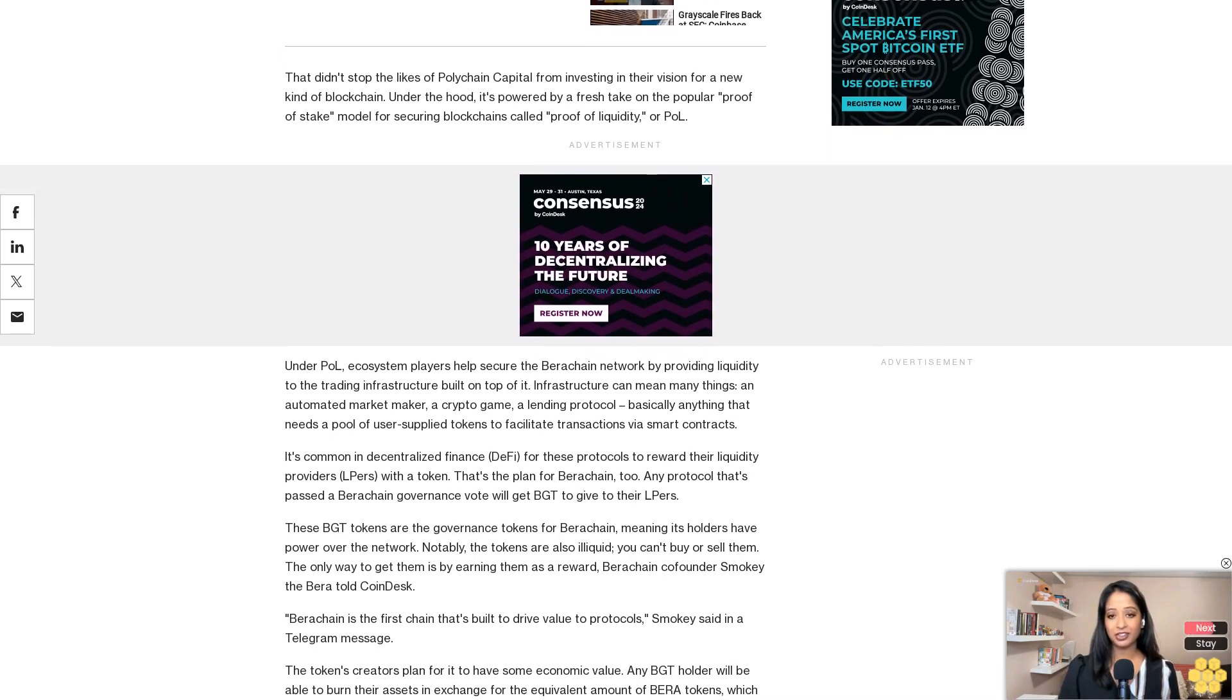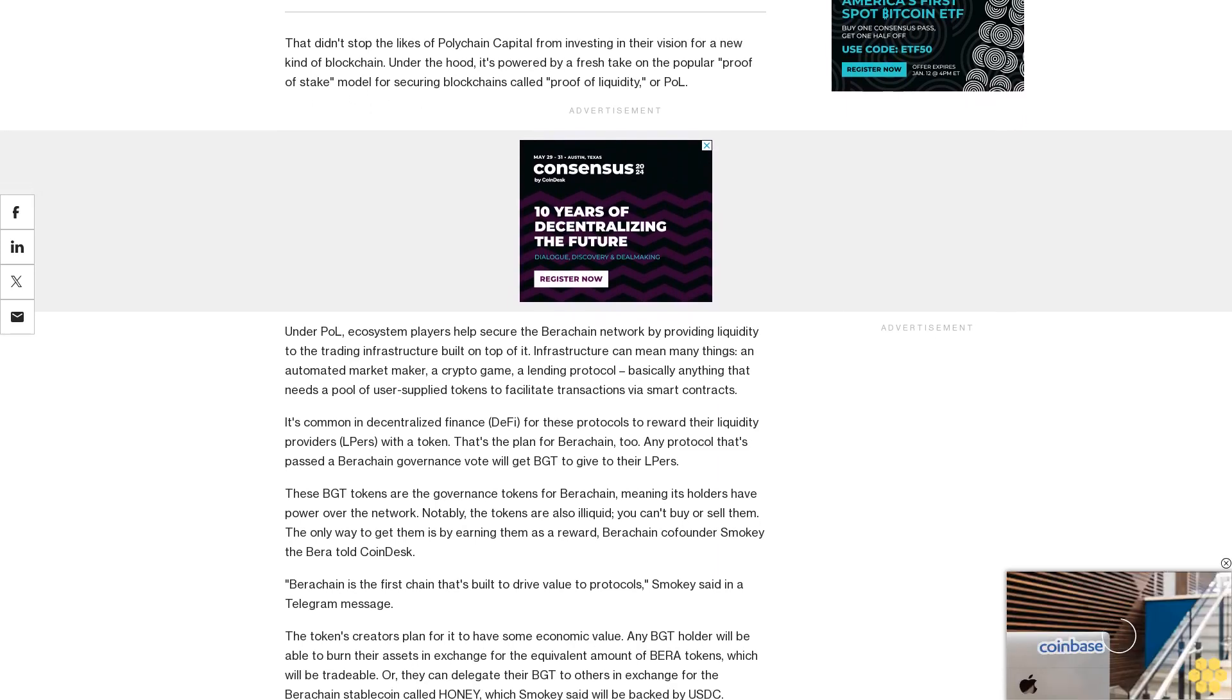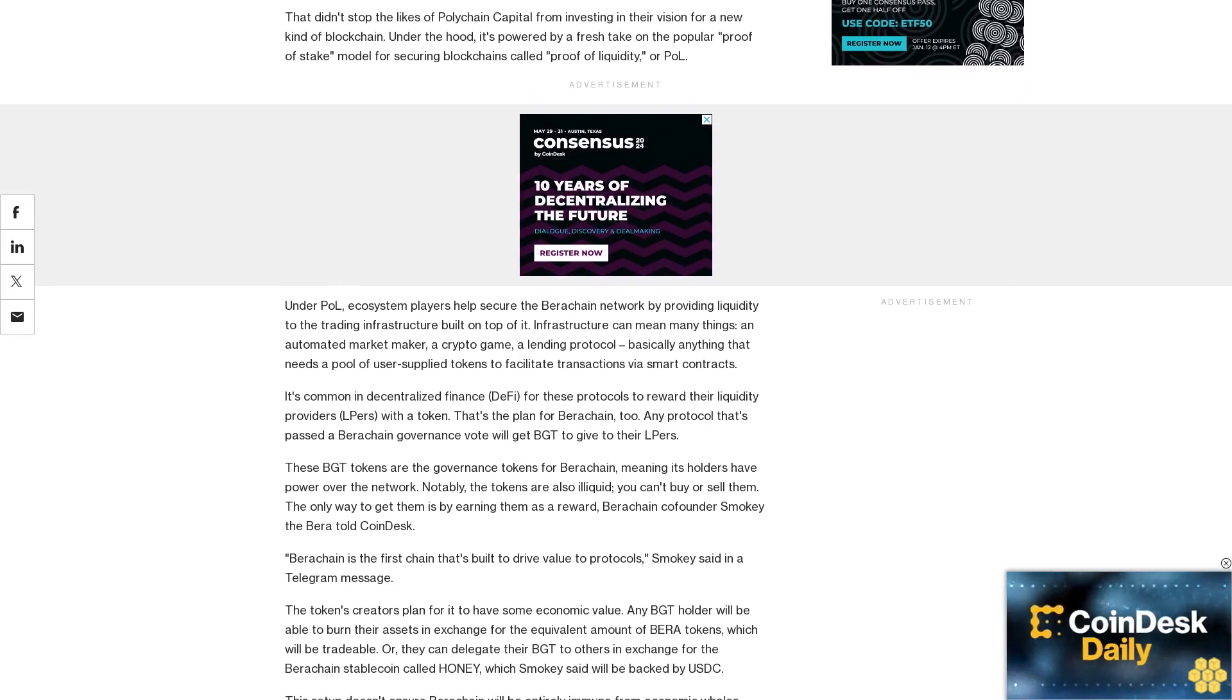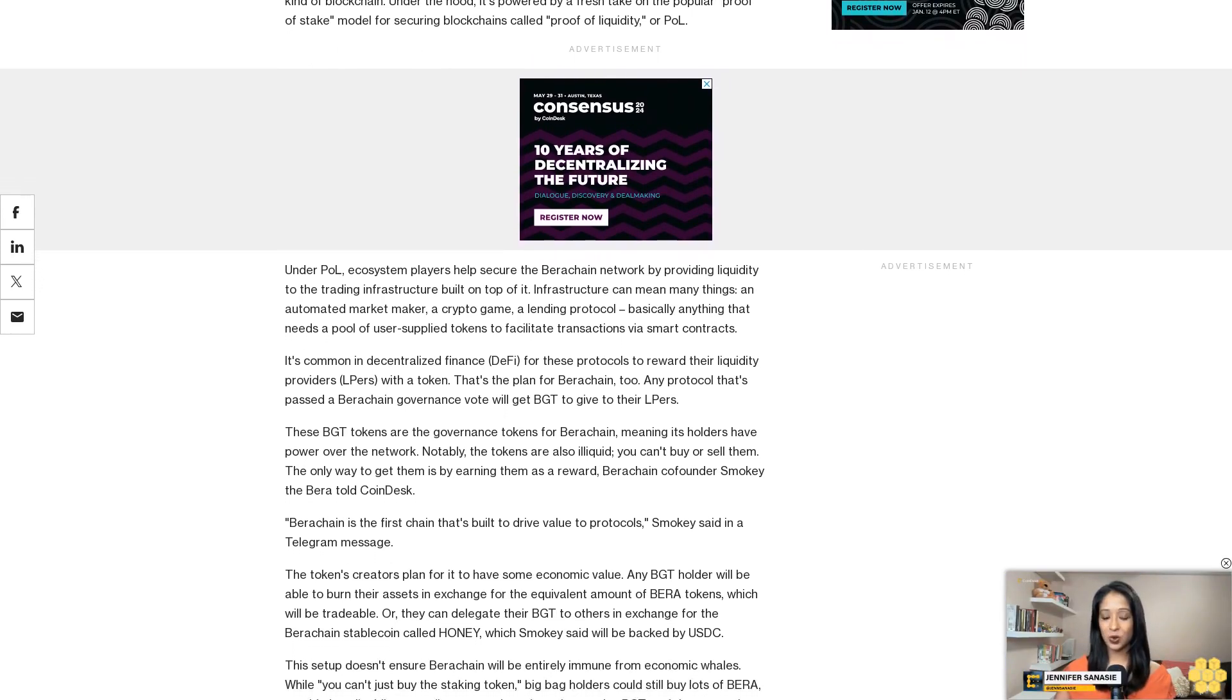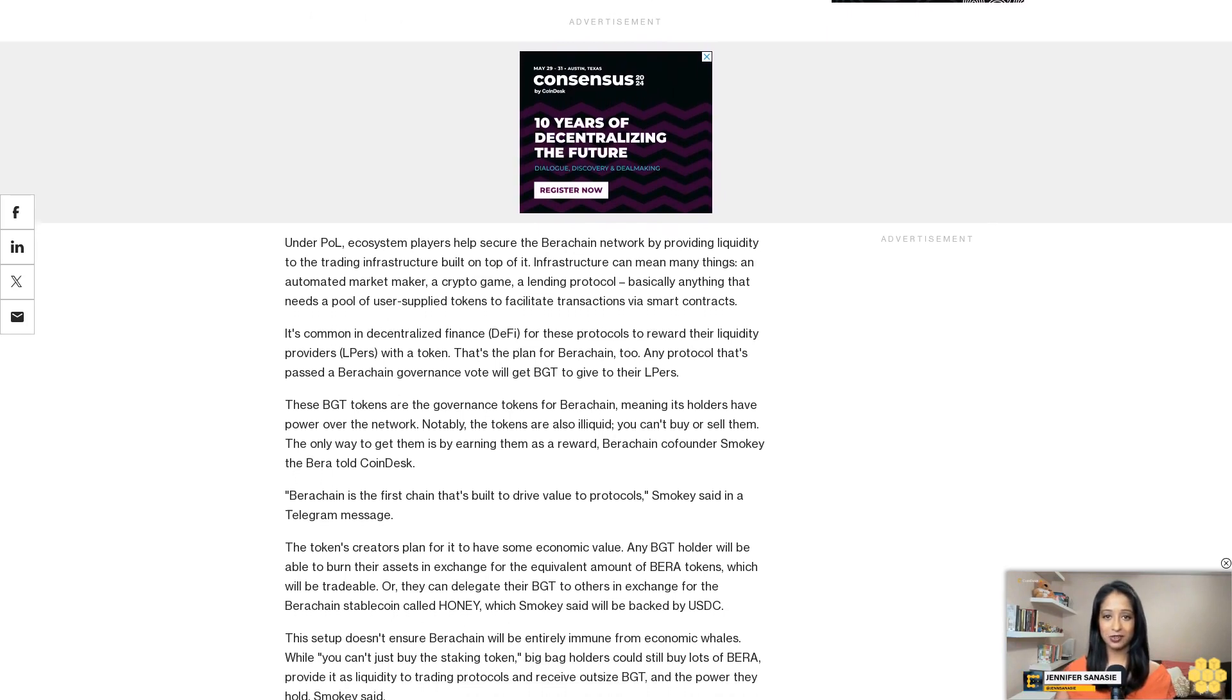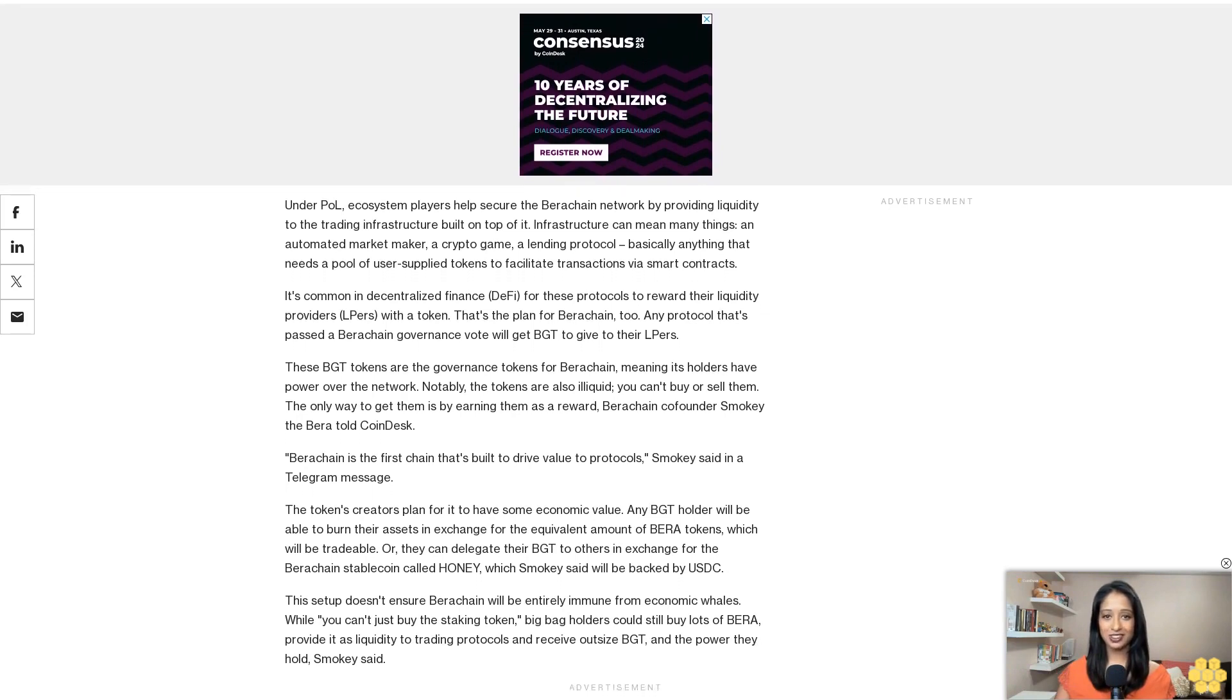This setup doesn't ensure Berachain will be entirely immune from economic whales. While you can't just buy the staking token, big bag holders could still buy lots of BERA, provide it as liquidity to trading protocols, and receive outsized BGT and the power they hold.